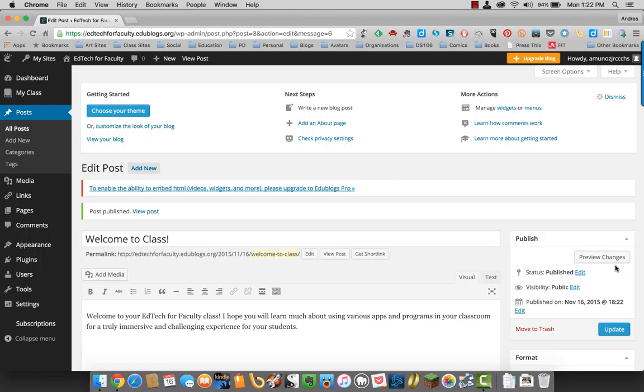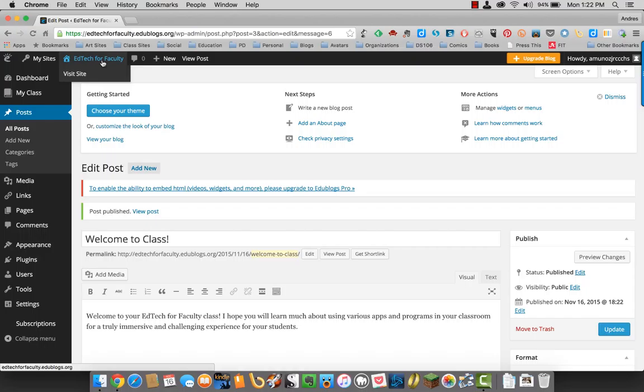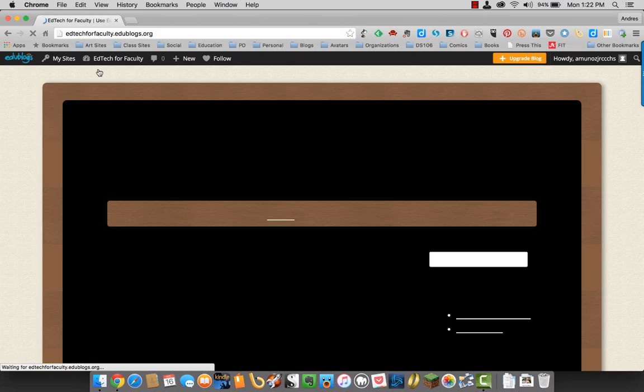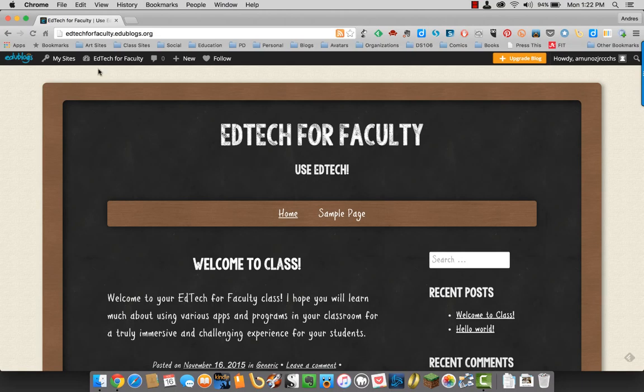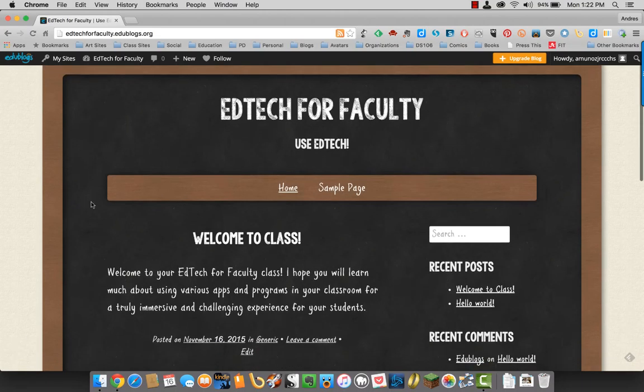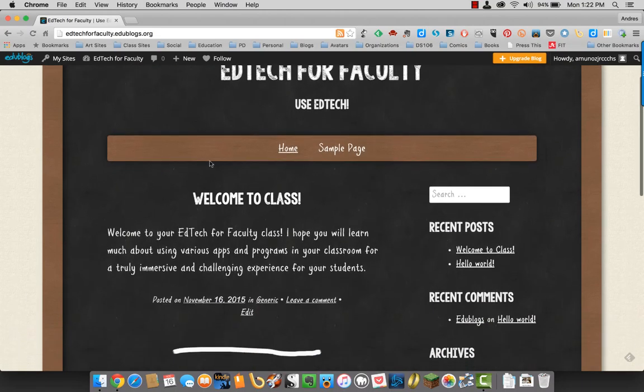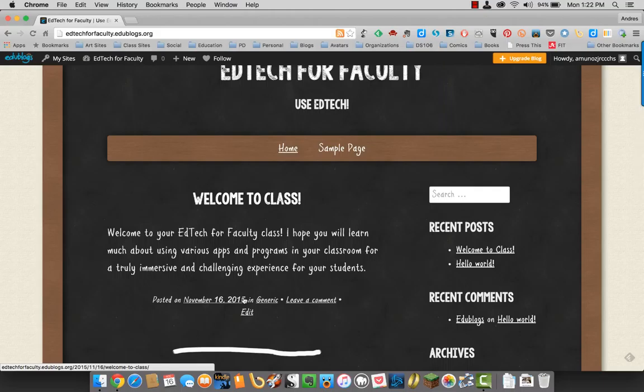With your post now published, you can come up, click on visit site. And there is your first post ready to go.